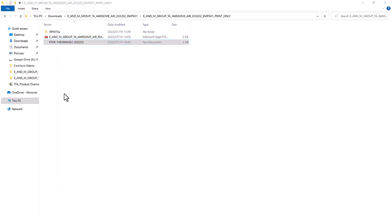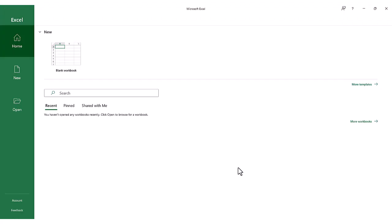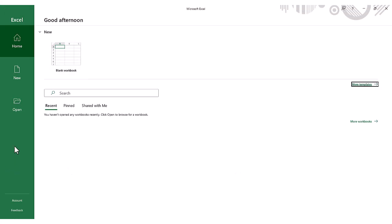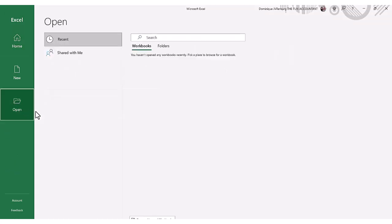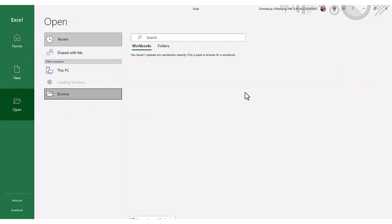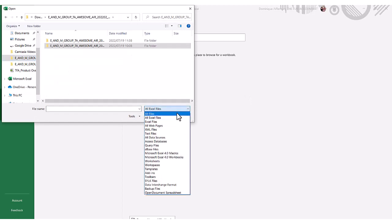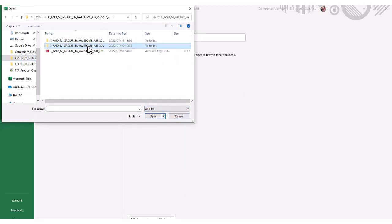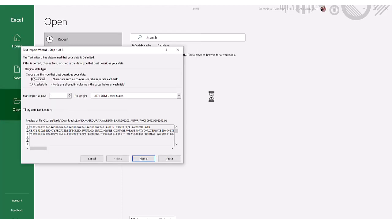The validation calculation file is a tilde delimited file. This means we need to open the file using Excel. Open Excel. Select Open to open the validation calculation file you have downloaded. At the bottom of the browser window, next to the file name, is a drop-down where you need to select all files as the format of the file we want to open is not an Excel file. Select the file.